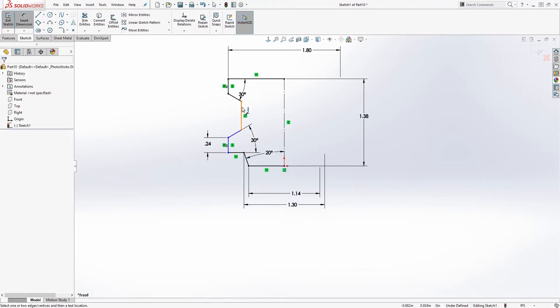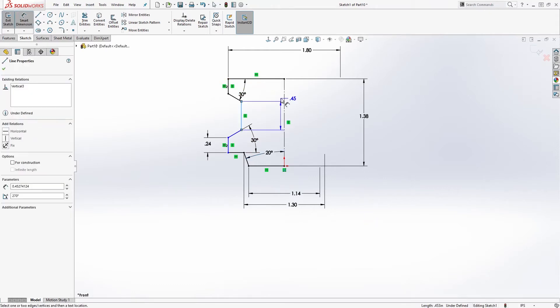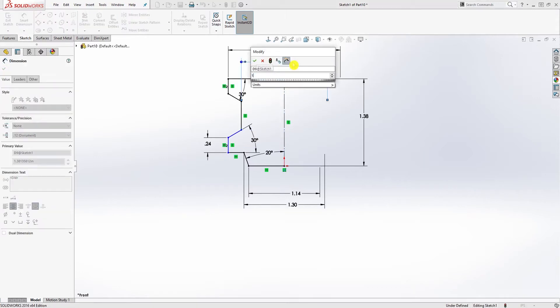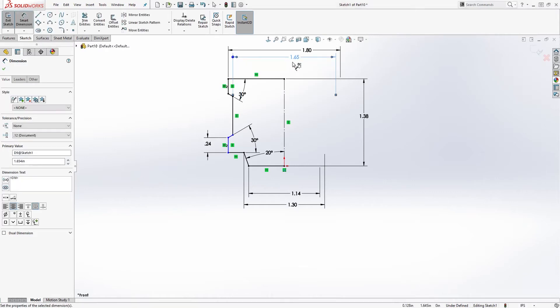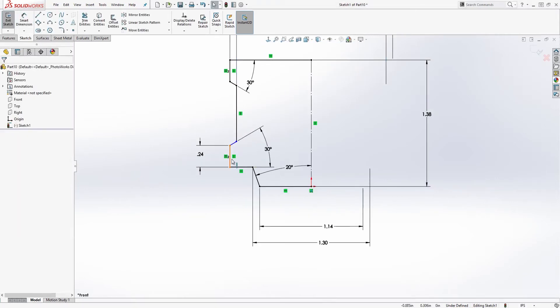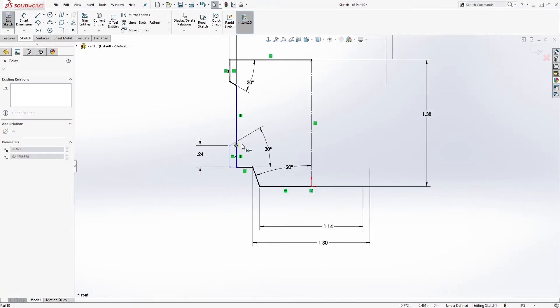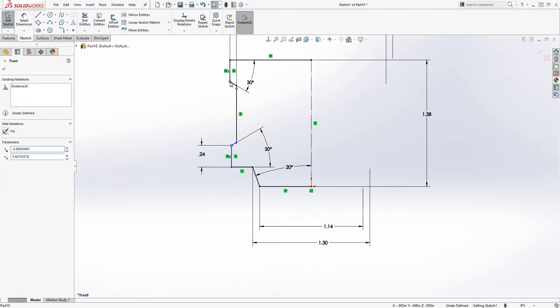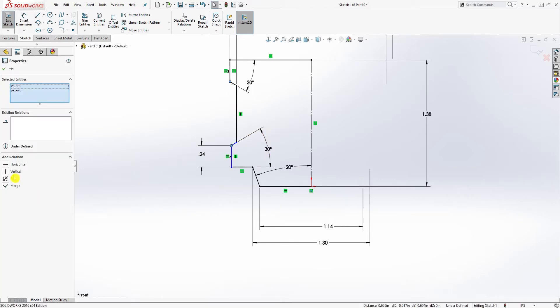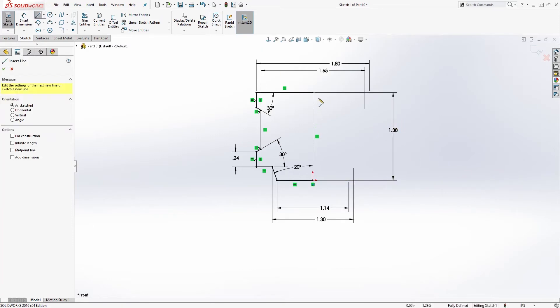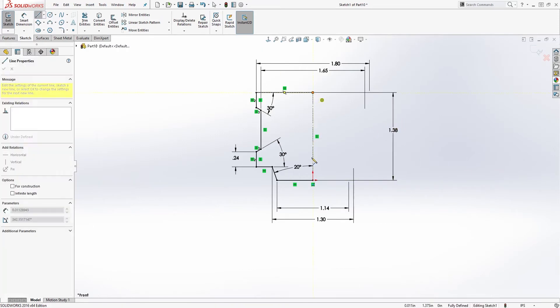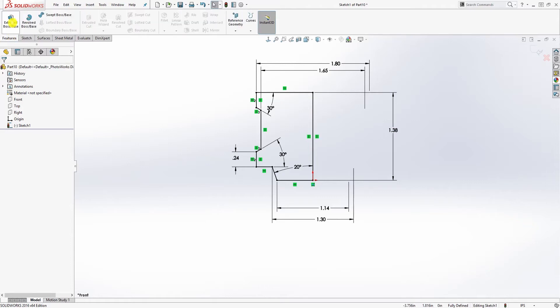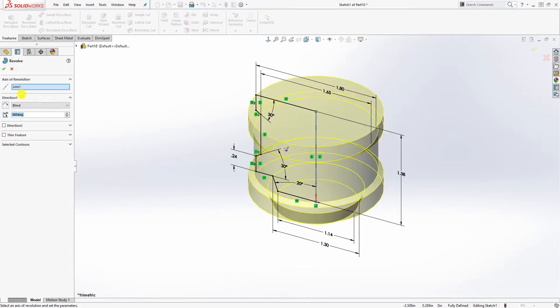Dimension for this line, the diameter is 1.654. Click this point and this point and they are vertical, so everything should be fully defined. We're just going to close off this sketch and feature revolve and click OK.